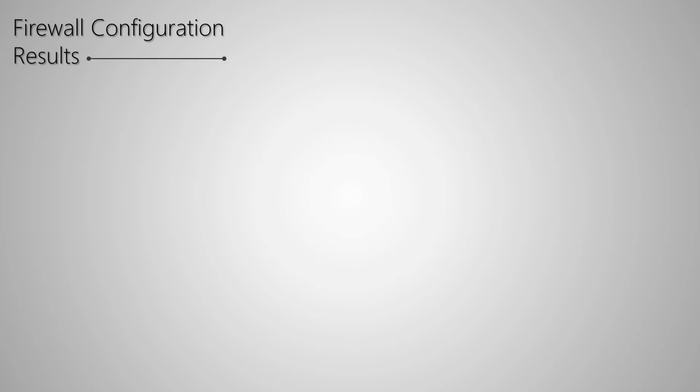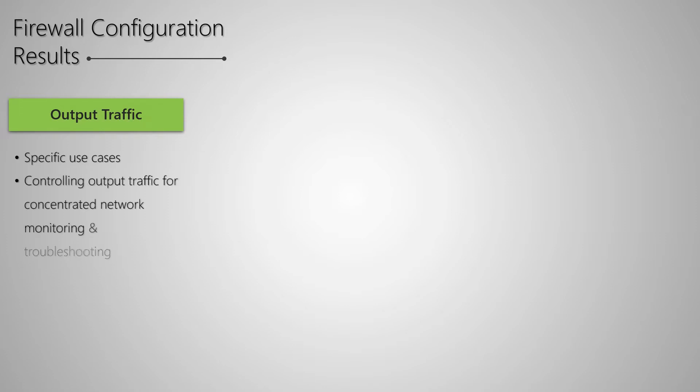The benefits of setting up firewall configurations on output traffic are rather specific and limited, and they can be used to control ongoing output traffic for network monitoring and troubleshooting. However, their use cases are outside the scope of the MTCNA course and will be dealt with in future programs.